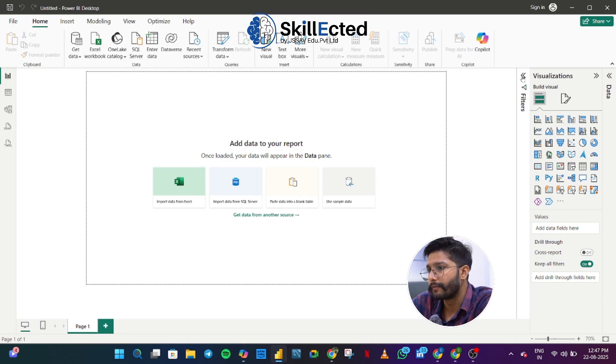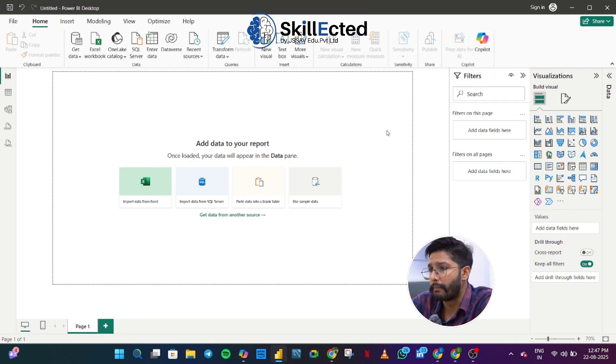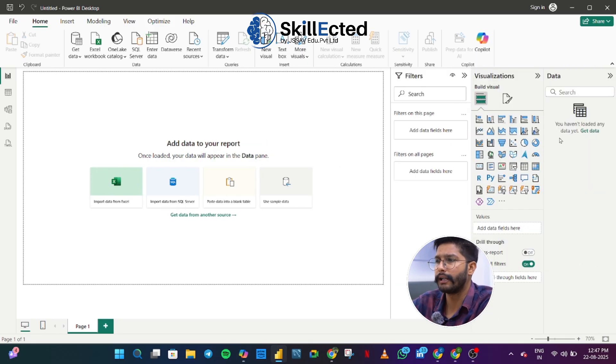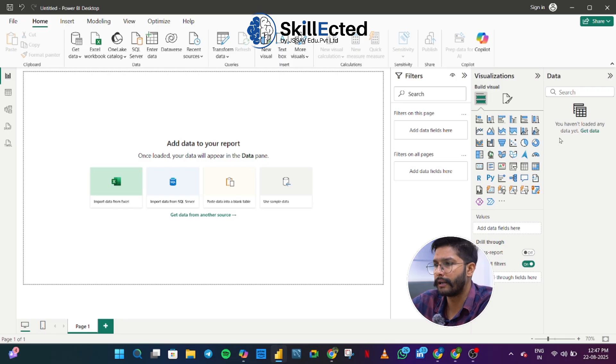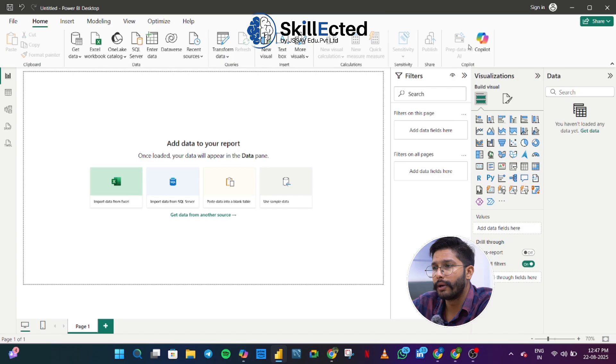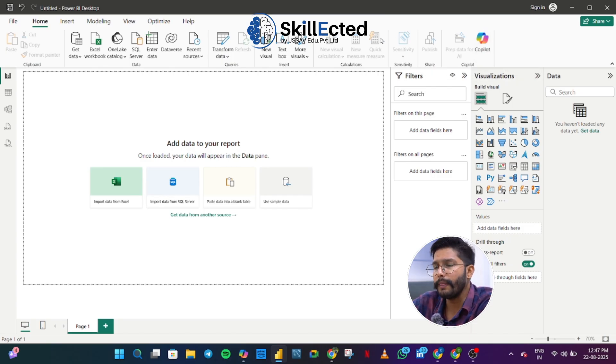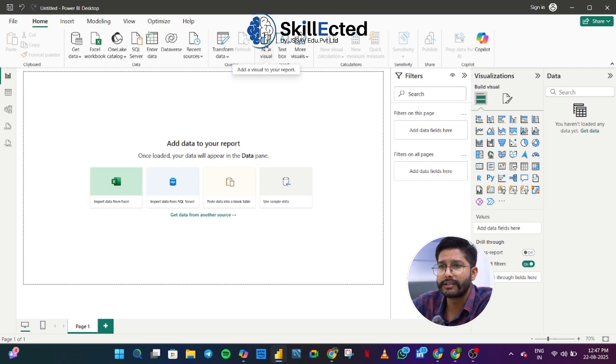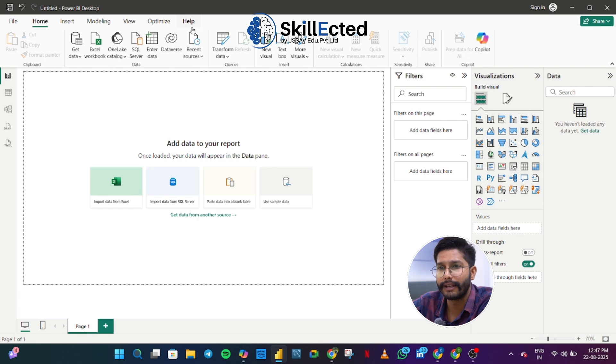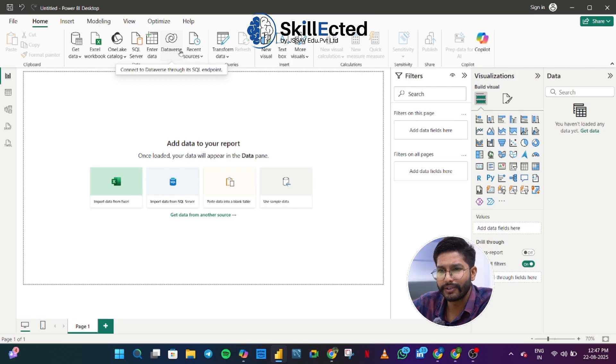Then we have a filter pane which is basically used to apply filters onto our visual. Then we have visualization pane and after that we have our data pane which simply helps us to get our data in front of us. Just like every other Microsoft tool, we have a ribbon with us. We have a ribbon in which we have a lot of options. We have different tabs like Home, Insert, Modeling, View, Optimize, Help, which helps us for different types of analysis or different types of work execution.